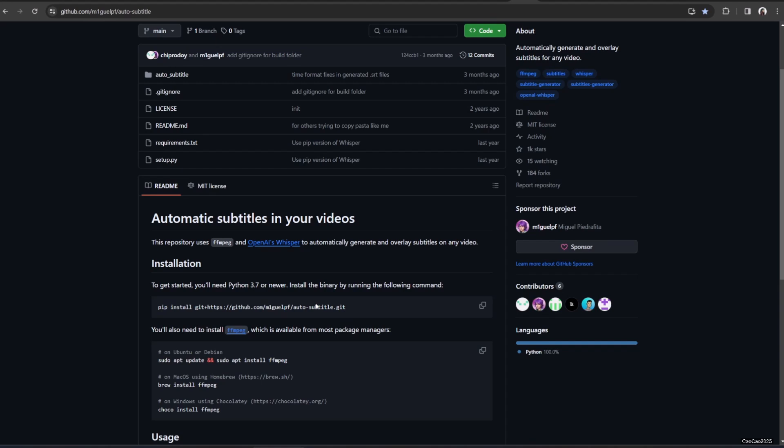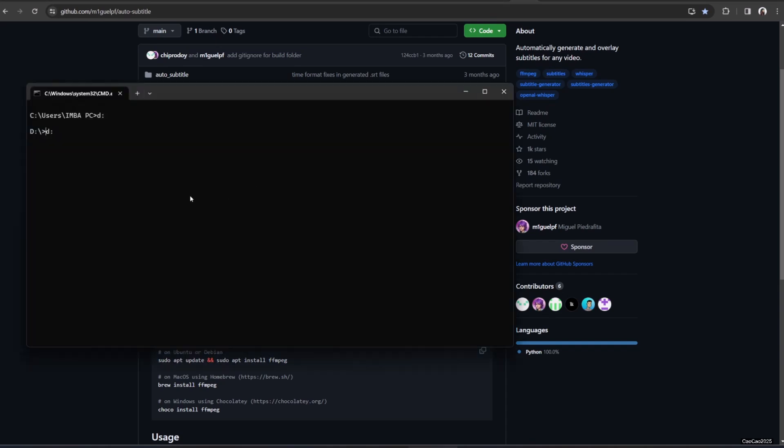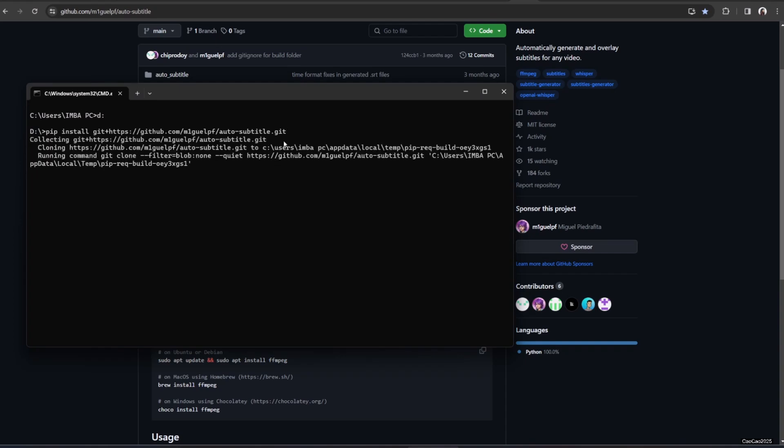This is the GitHub description. You could learn if you want. Now, after you read the description and you think it's okay to install, open your command prompt. Write this: pip install git plus https://github.com/m1gelpf/auto-subtitle.git and then press enter. Don't worry, you could see the script on description or on the GitHub page.